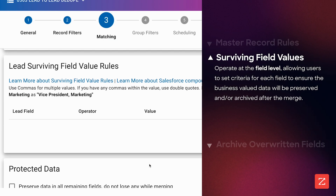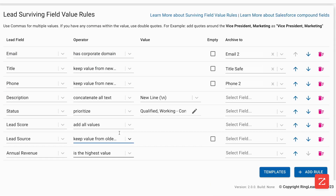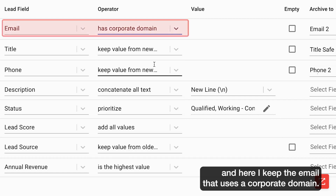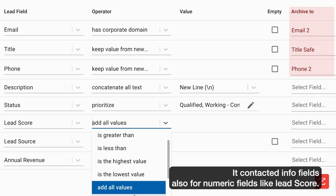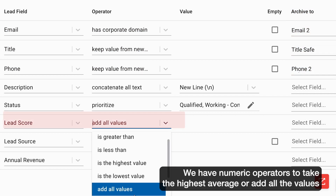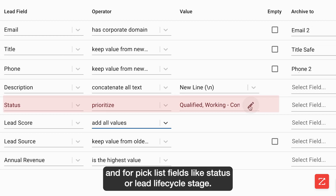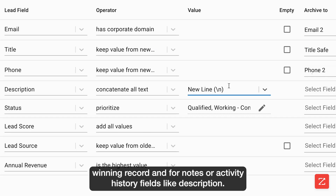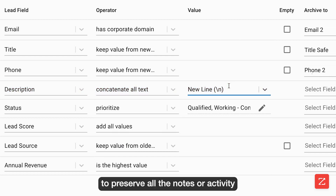That's where surviving field values comes in. Here, I could set up field-level rules that will allow us to make exceptions to the master record rule, and a lot more than just that. You can see that I keep the lead source from the oldest record, I keep the email that uses a corporate domain, and I'm archiving any data that gets overwritten into alternate contact info fields. For numeric fields like lead score, we have numeric operators to take the highest, average, or add all the values to get the total lead score representing all the activity of a person. For pick list fields like status or lead lifecycle stage, we can prioritize which pick list values should be prioritized in the winning record. And for notes or activity history fields like description, we can concatenate those values into a single field to preserve all the notes or activity.